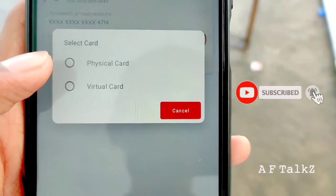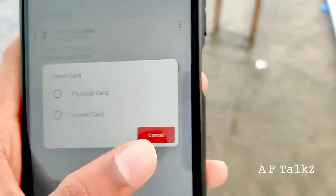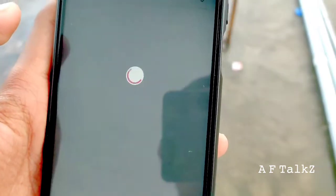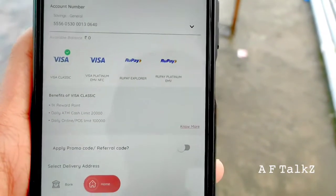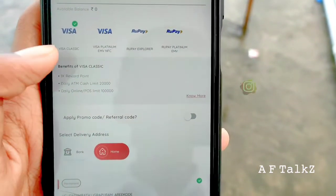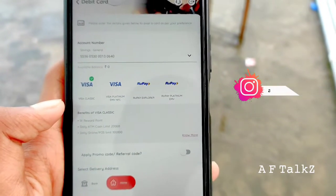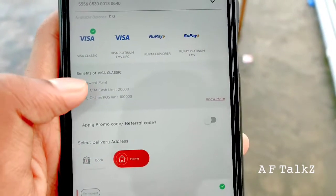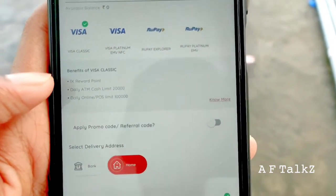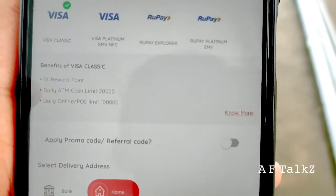You will have to use a virtual card. Click here and open the card. You can select the Visa class. You can select the Visa pledge and select benefits. I will apply to the Visa class on the 1 max reward point. It will be a daily cash limit.